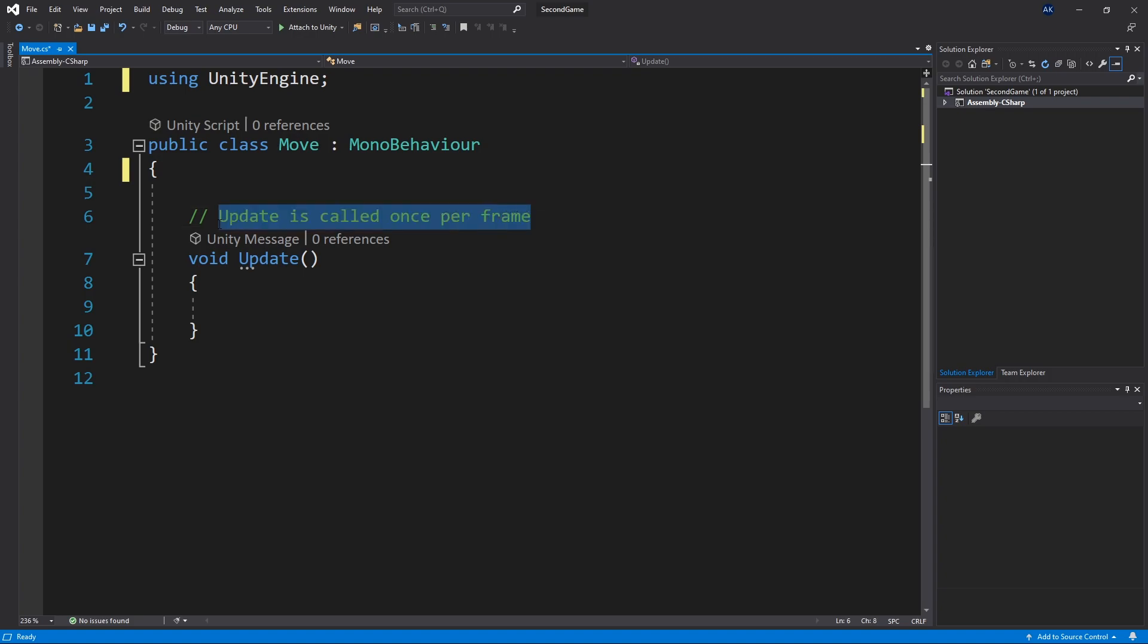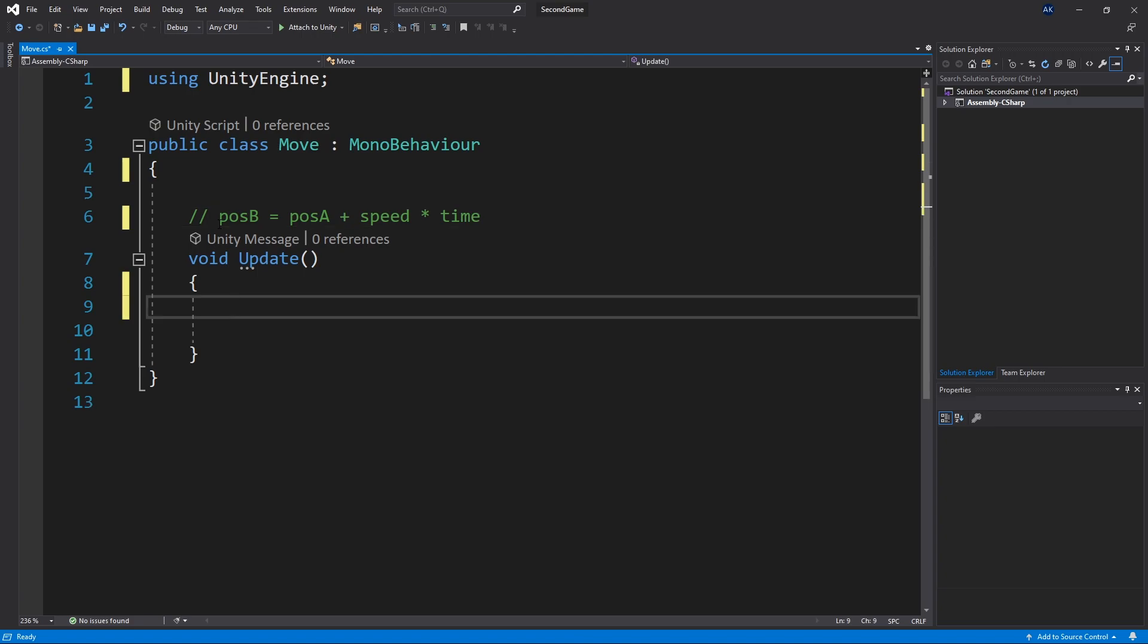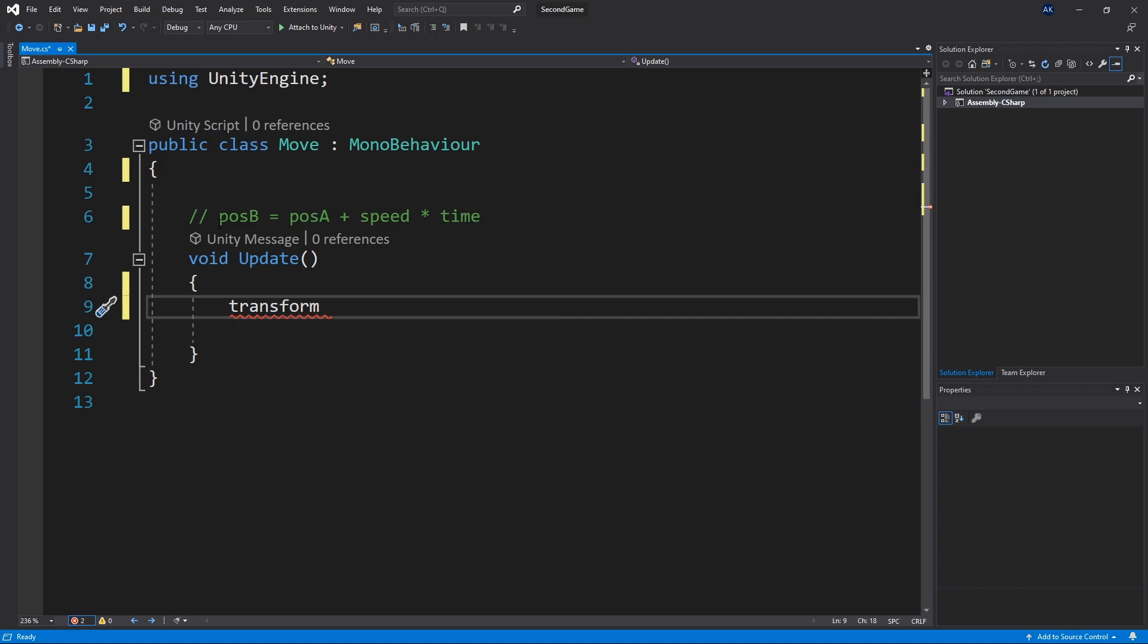So let's write our equation out that we're trying to create here. So position b equals position a plus speed times time. First thing that we need is position a. And when we inherit momentum behavior class we get some variables that come with it. And one of them is transform. So we can access the transform variable.